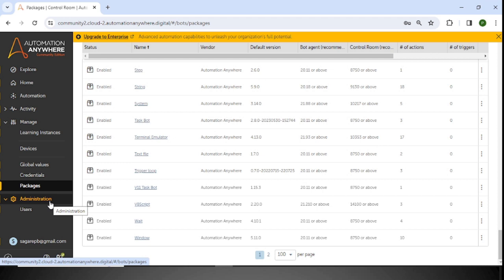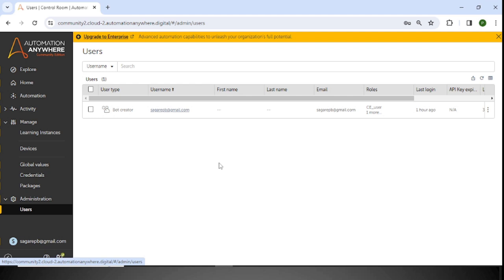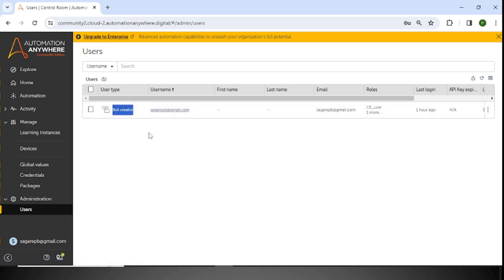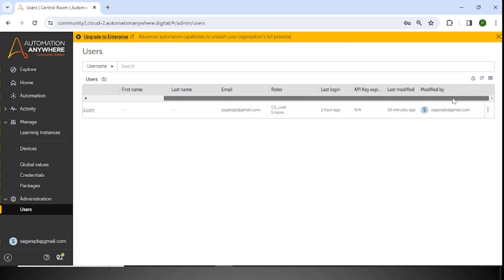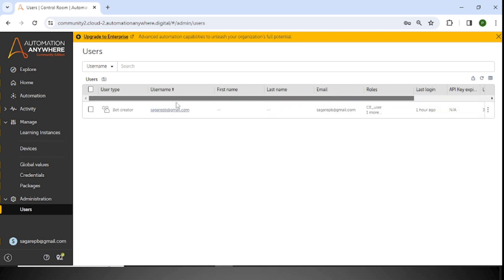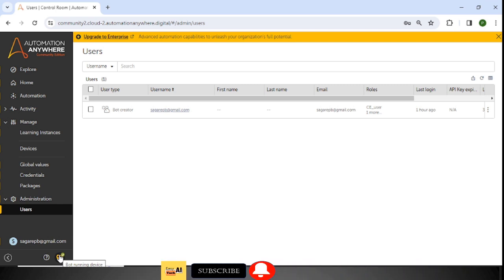This is the Administration section. Here you can see Users — how many users are available inside this Control Room. Currently, my user is available with user type Bot Creator, which means we can create bots. You can see the first name, last name, email ID, roles, last login, last modified, and modified by — all user information is available here. For Bot Running Devices: if the indicator is green, the device is added and we can run the bot; if it is red, the device is not added and we need to add it again.